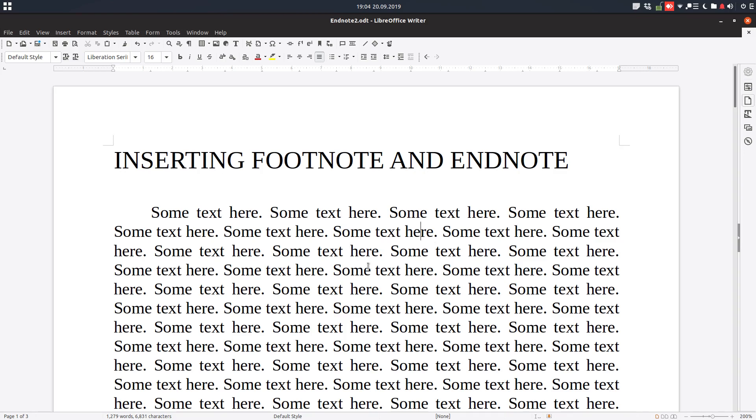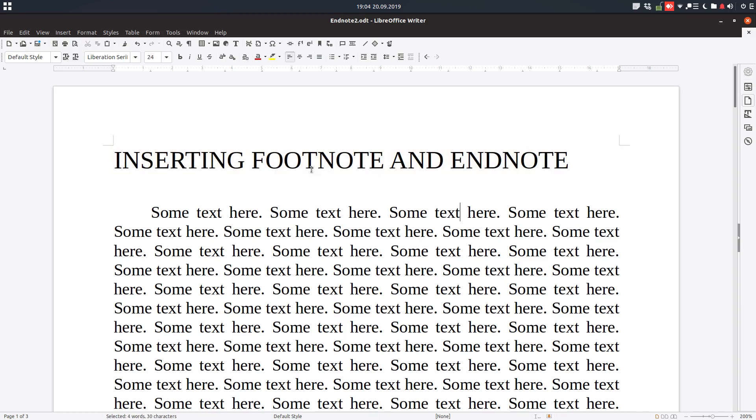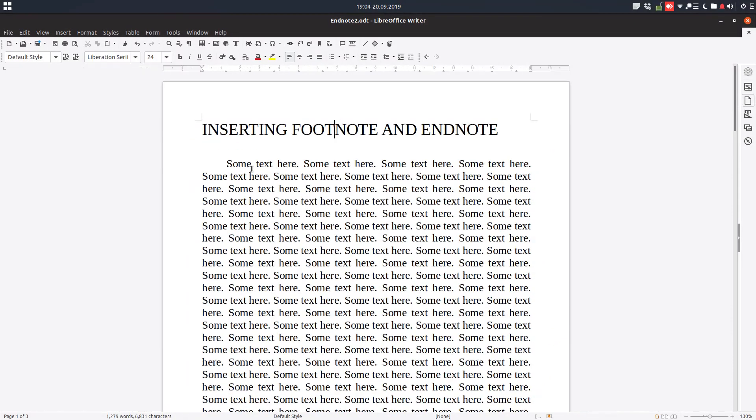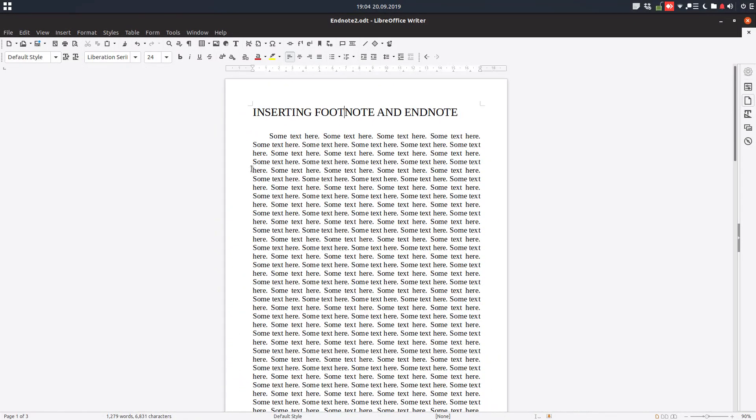Hi! Welcome back on this video tutorial about LibreOffice. Today we want to talk about inserting footnote and endnote in our document.